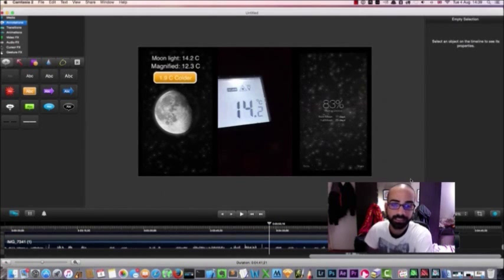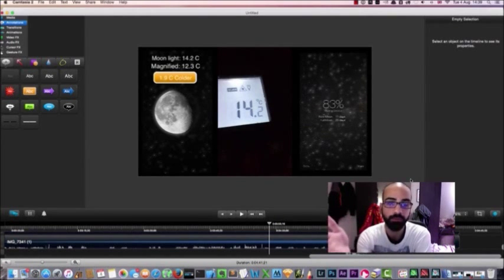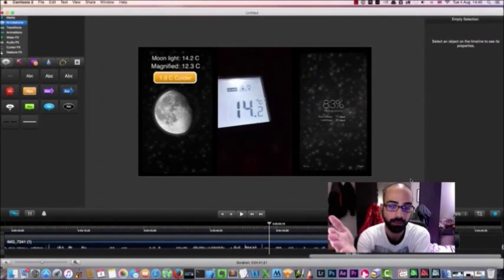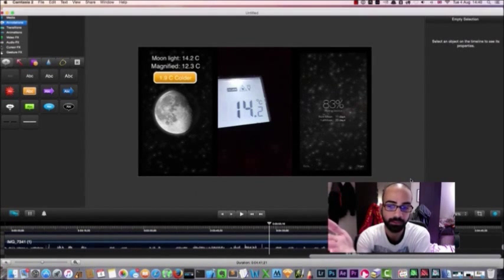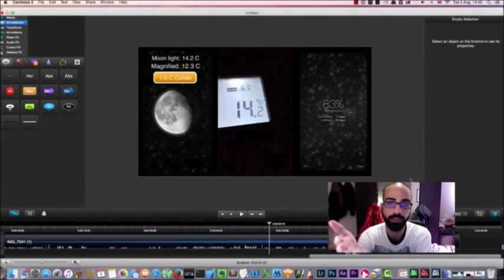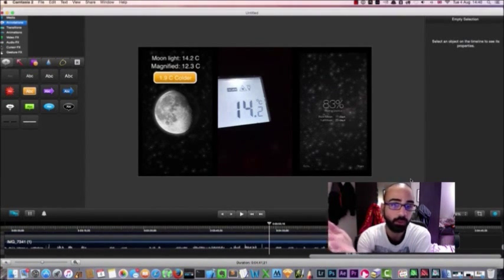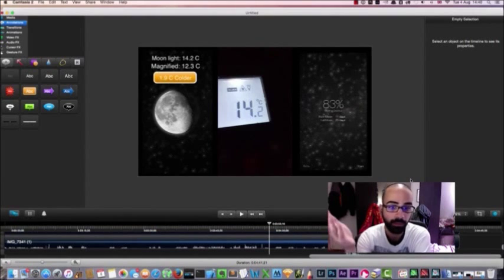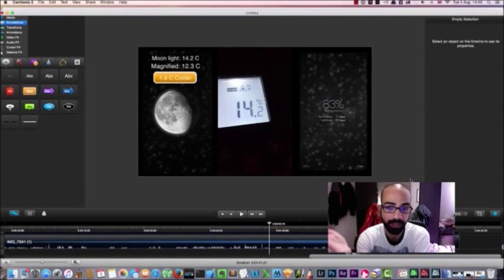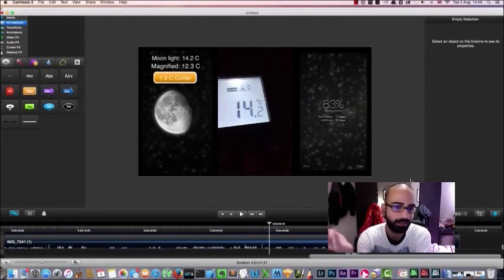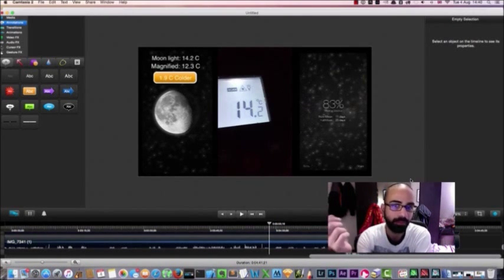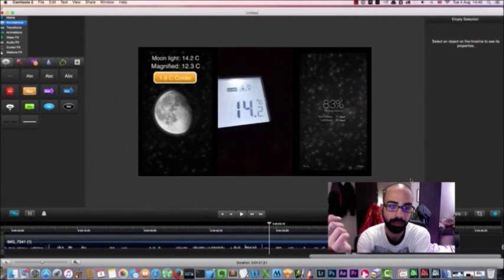So this is scientific proof. Now I don't know how you're going to debate this because you can see with your own eyes that the moon's light is actually cooler when it's magnified, which is a bit strange. I can't figure out why it does that but I guess it's just a different kind of light.